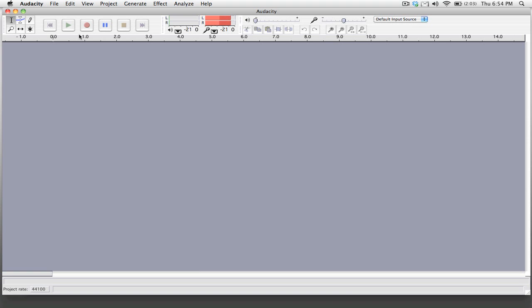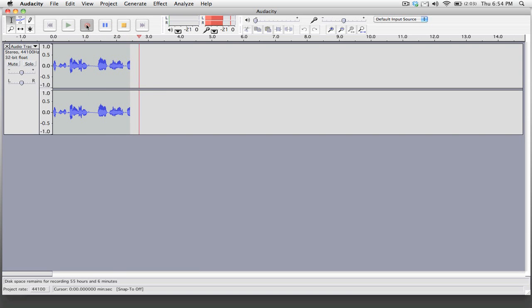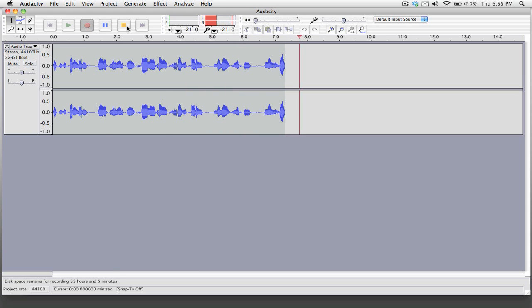When you're ready to start recording just simply hit the recording button and it will automatically create a new track and start recording your mix. And when you're done you simply click stop and it will stop recording. Pretty simple.